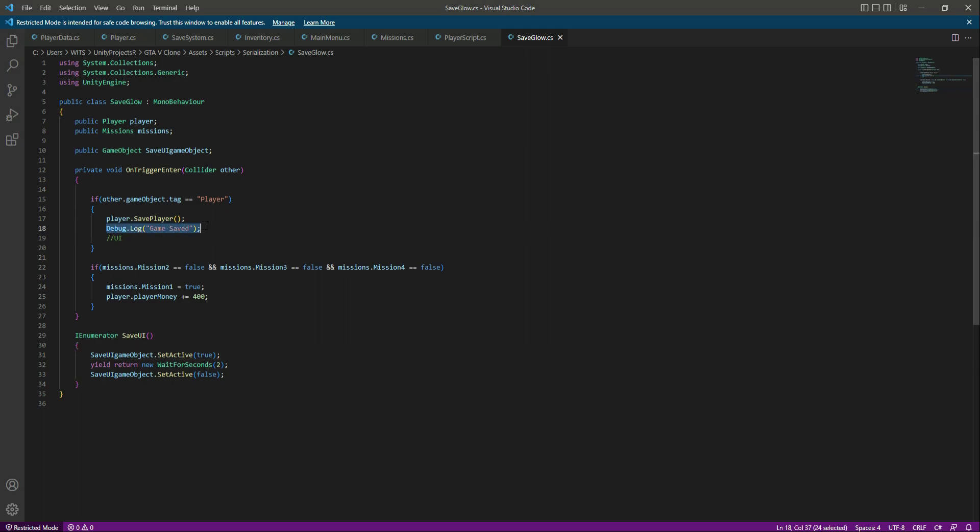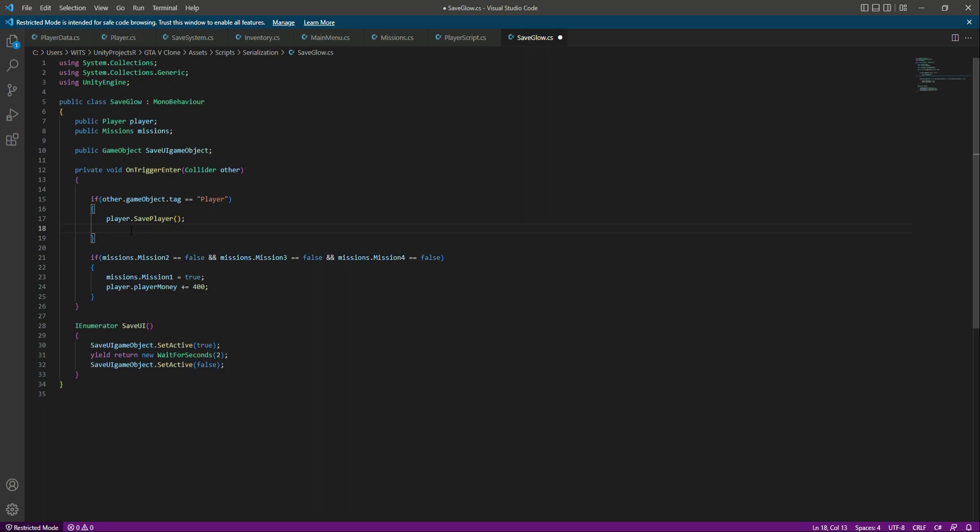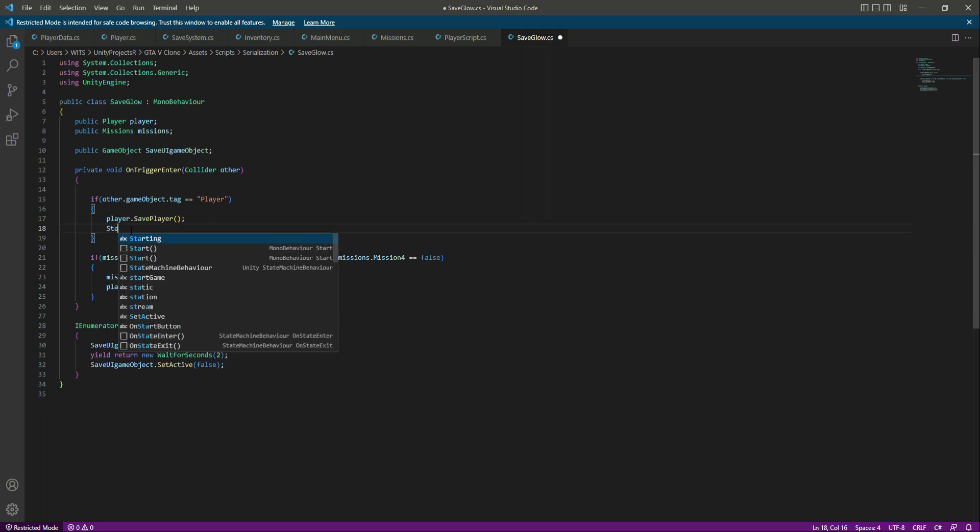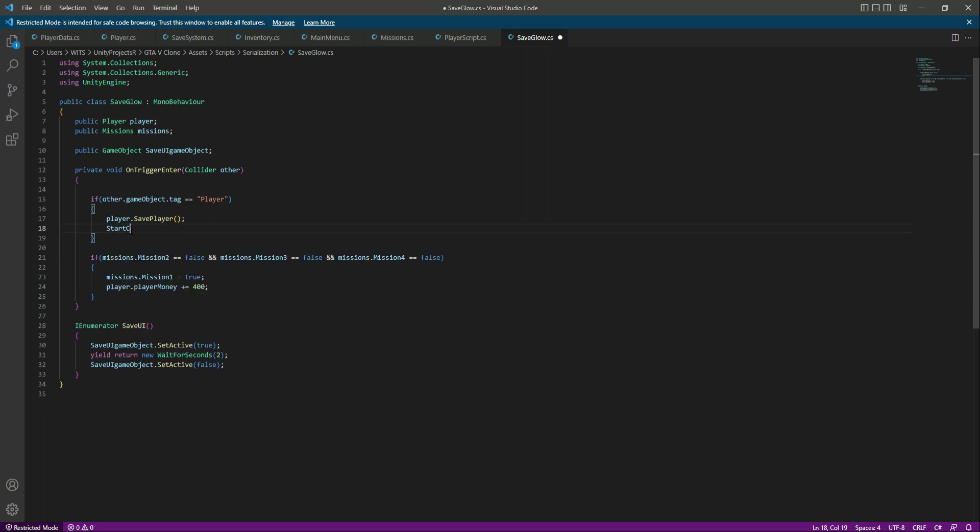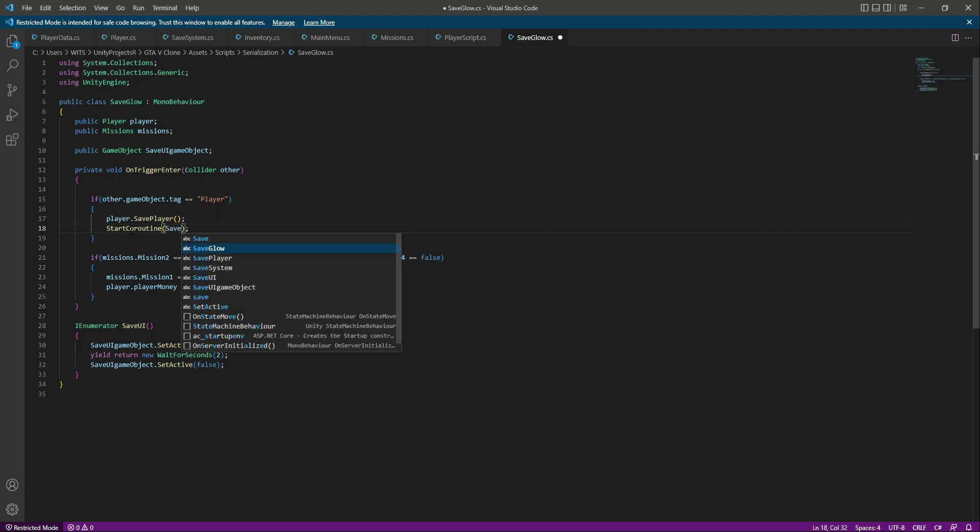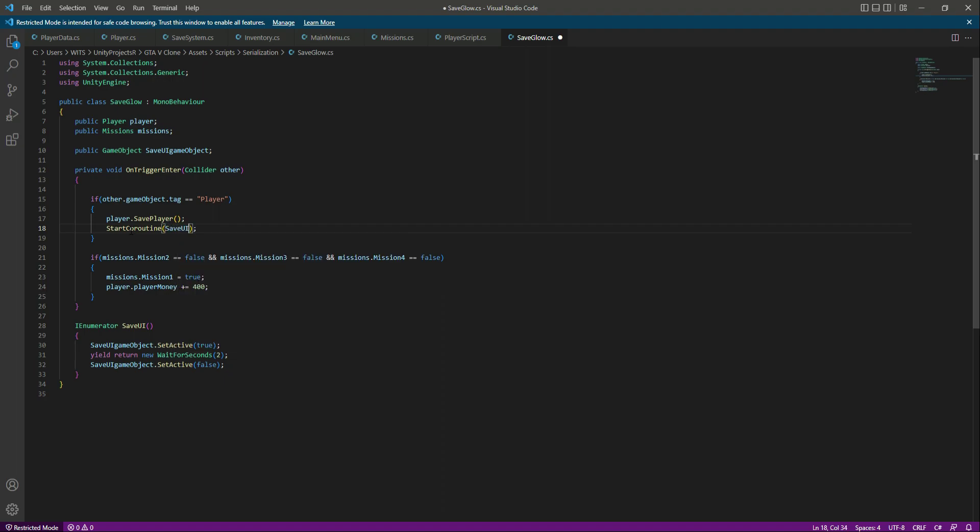Now right here instead of the debug, what we will do is we will say StartCoroutine, then in here we will call the saveUI function like this, and that will be it.